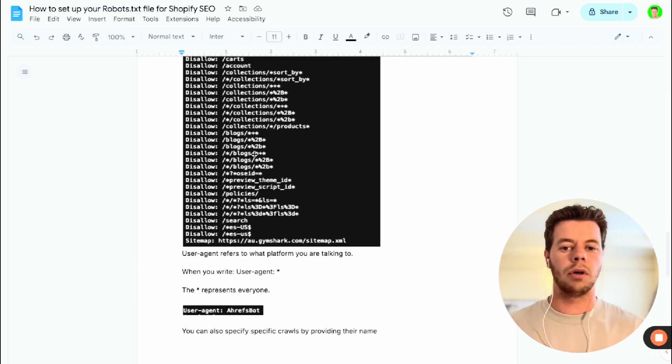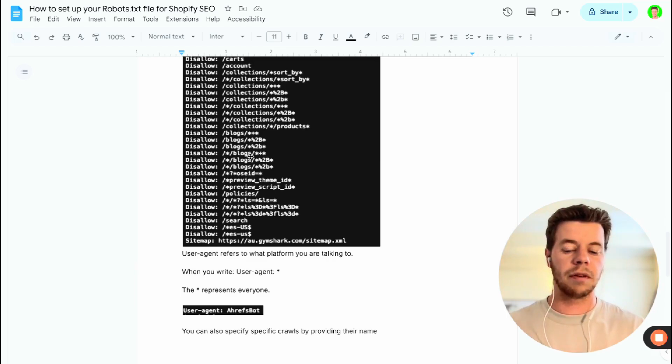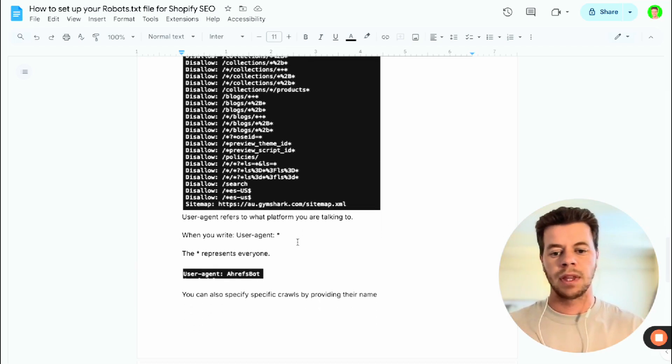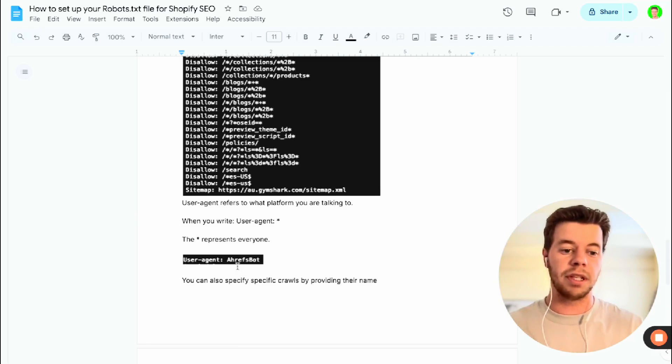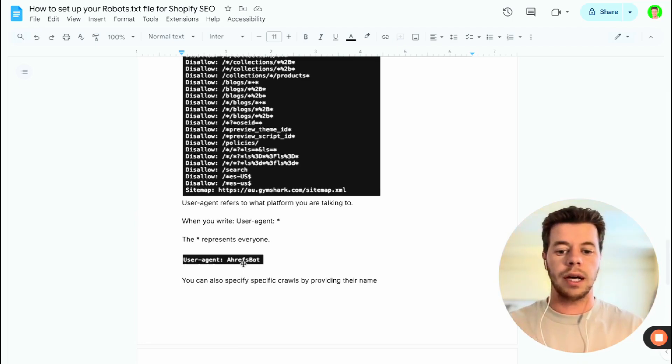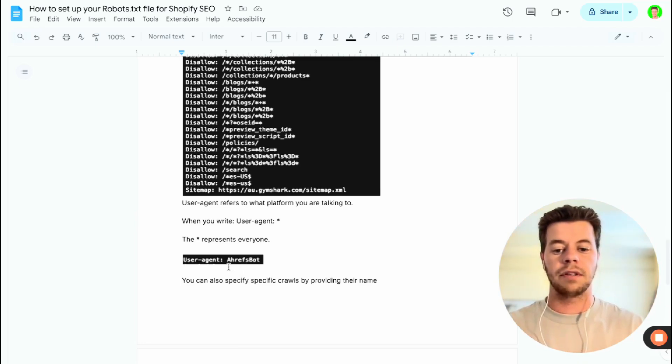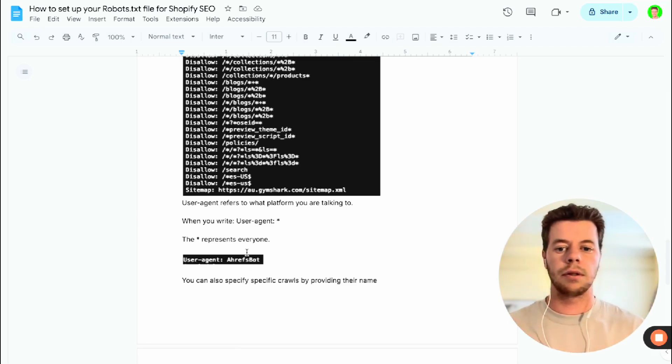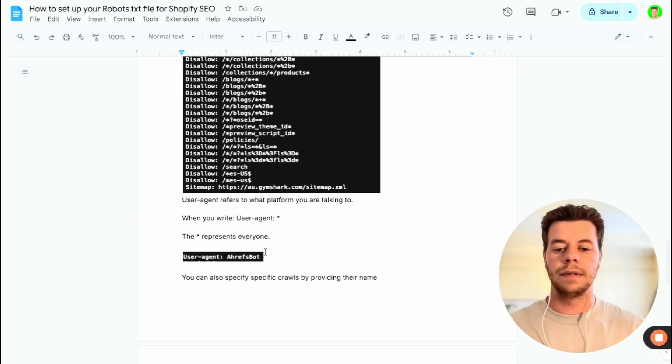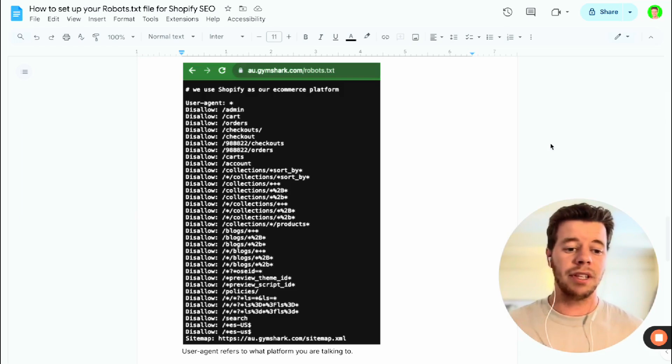We're telling them not to look at these specific pages, and then you can also specify specific individual user agents like this one Gymshark has done here. They've said specifically to Ahrefs, and then there's a list of links that they're not allowed to visit. And that's really all it is.